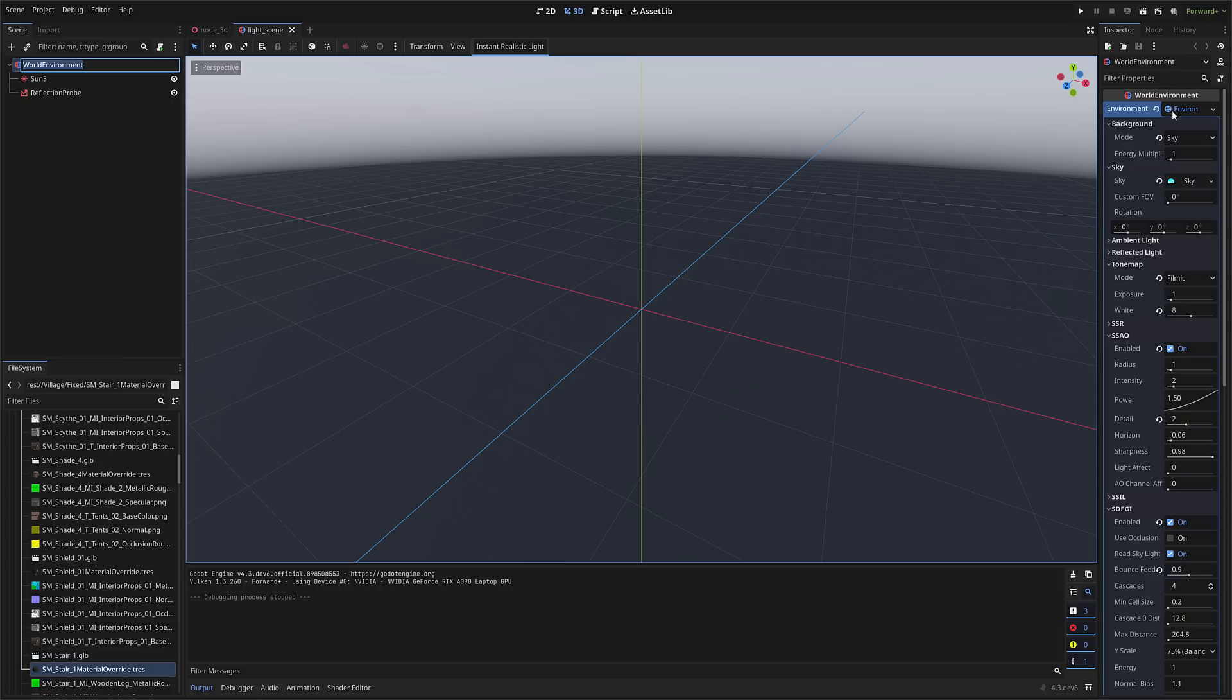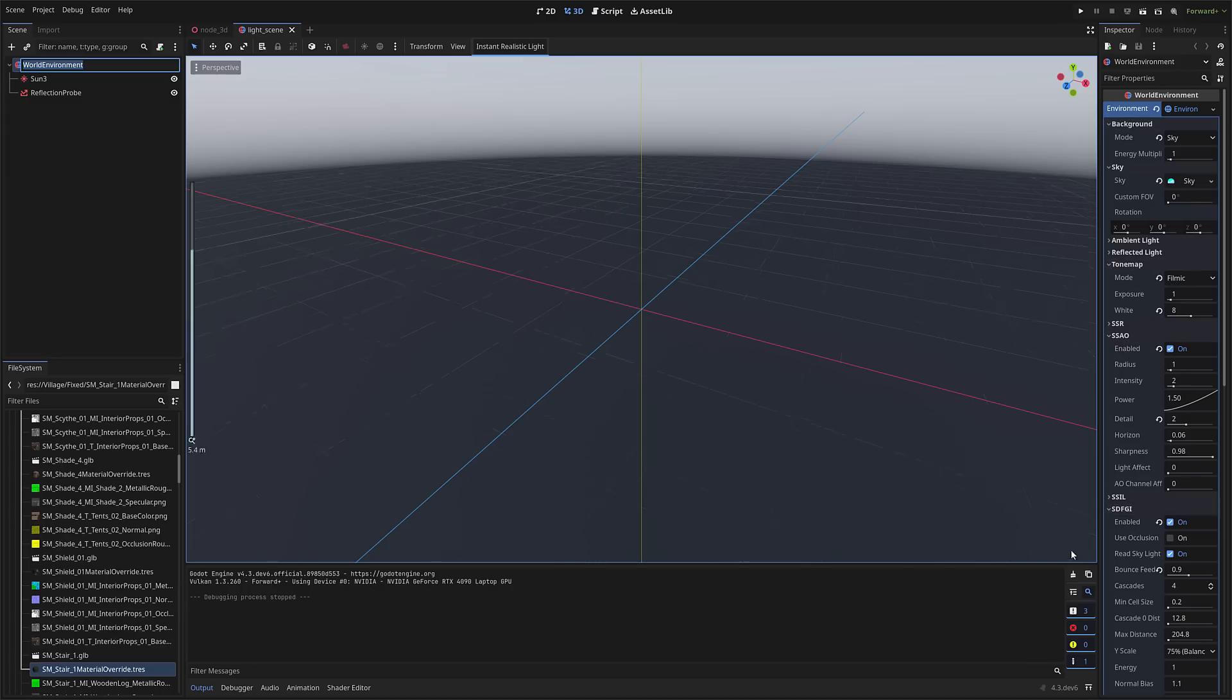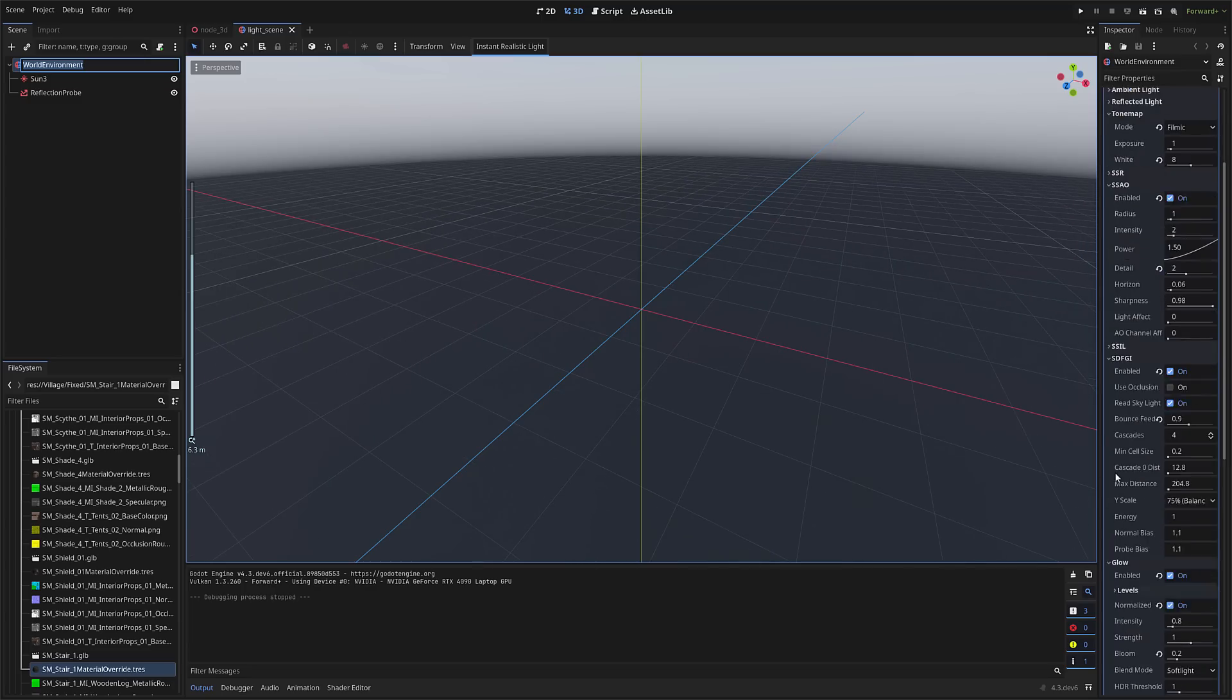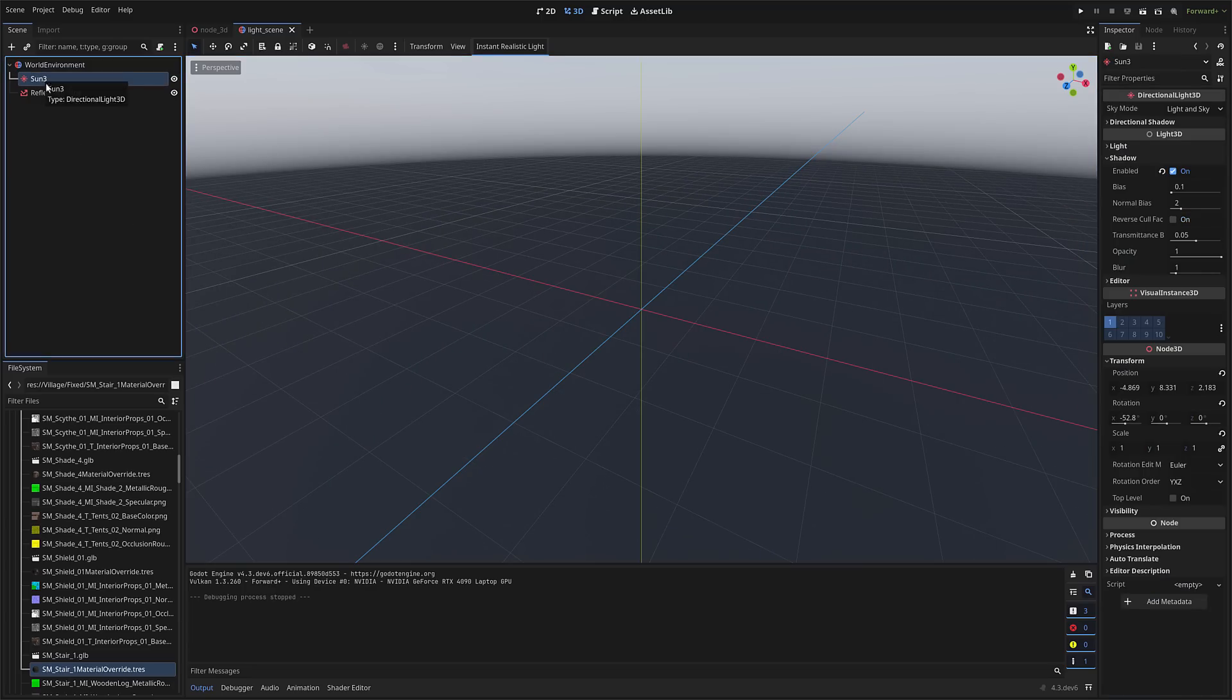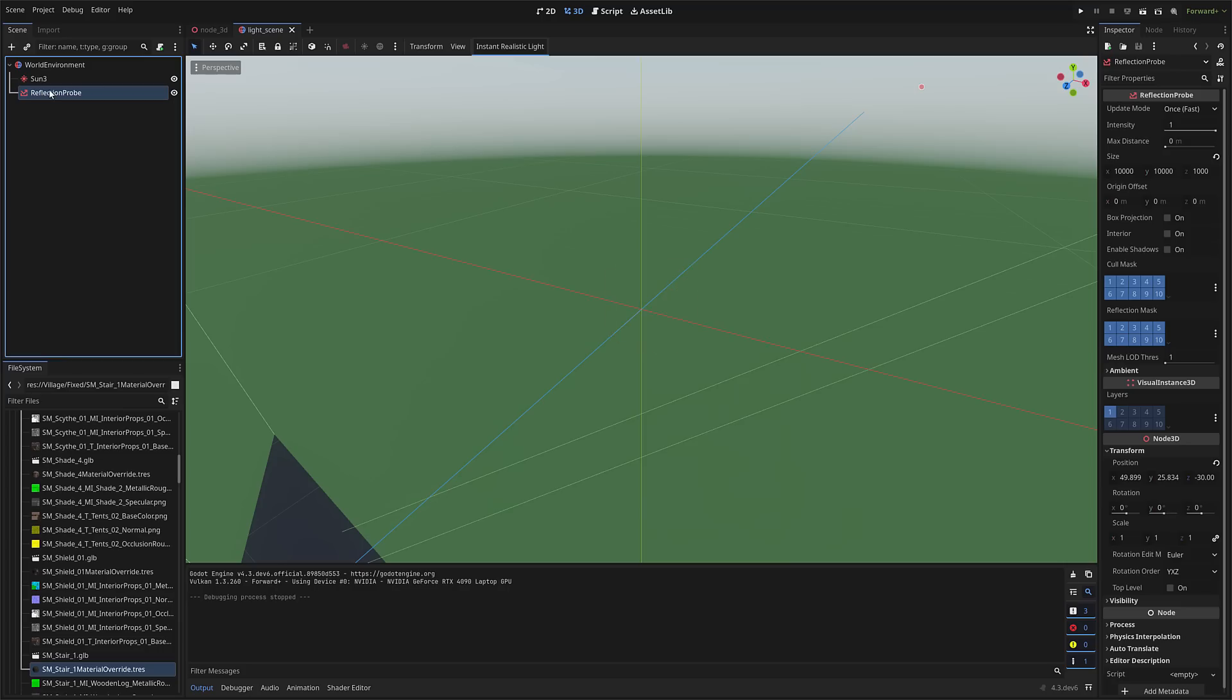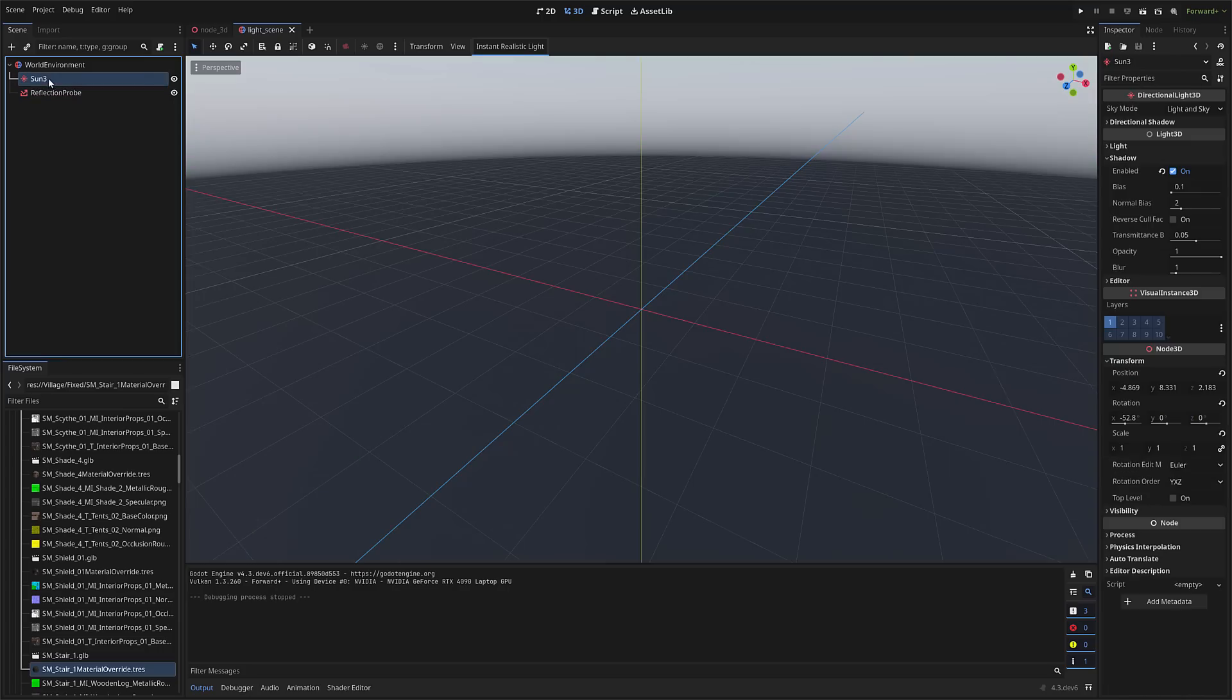So here you see, it's set up the sky, set up figures for the sky, turned on filmic tone mapping, screen space ambient occlusion, SDFGI. So it sets up default settings for you, and then on top of that, it is creating a directional light and a reflection probe.